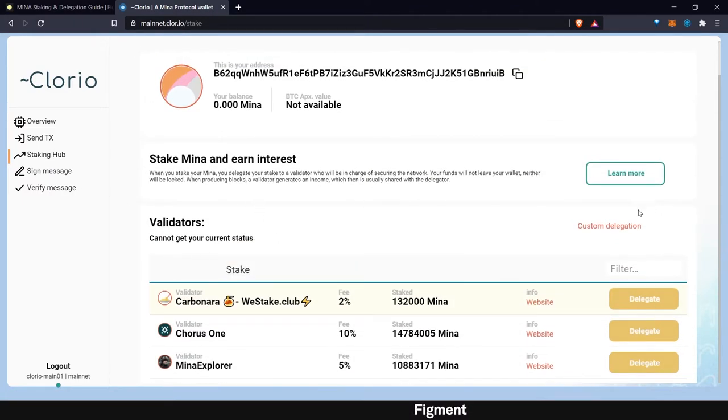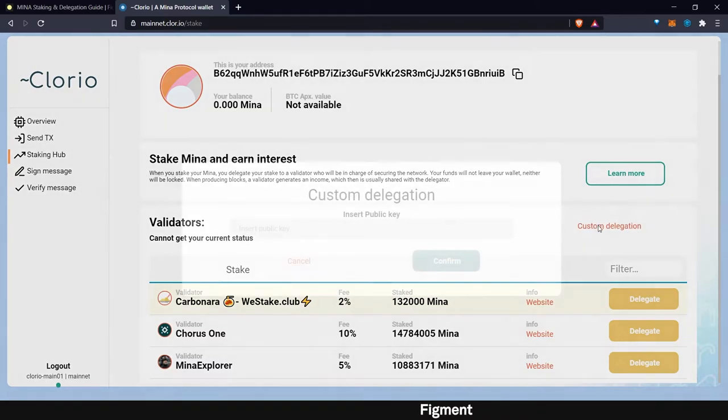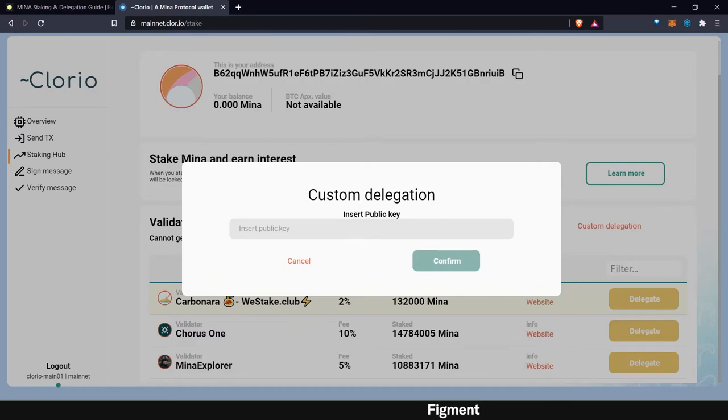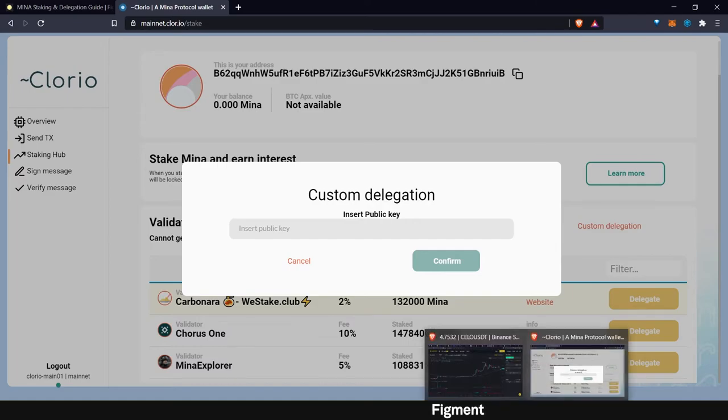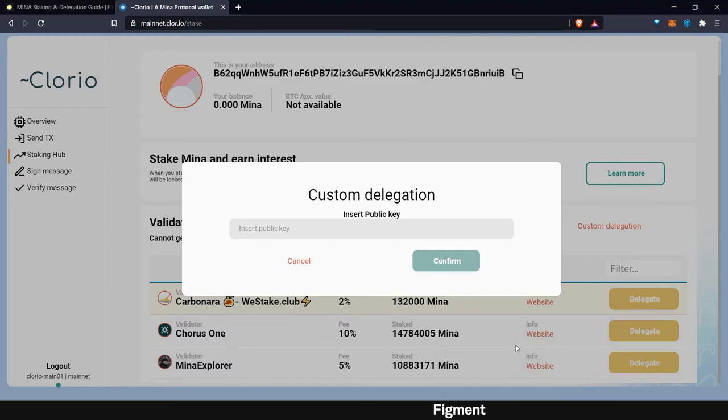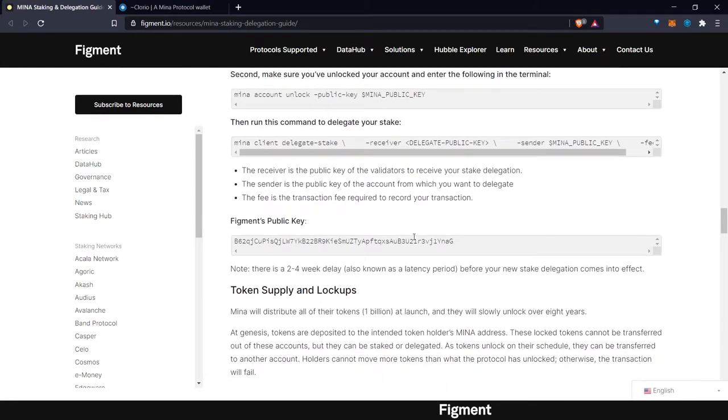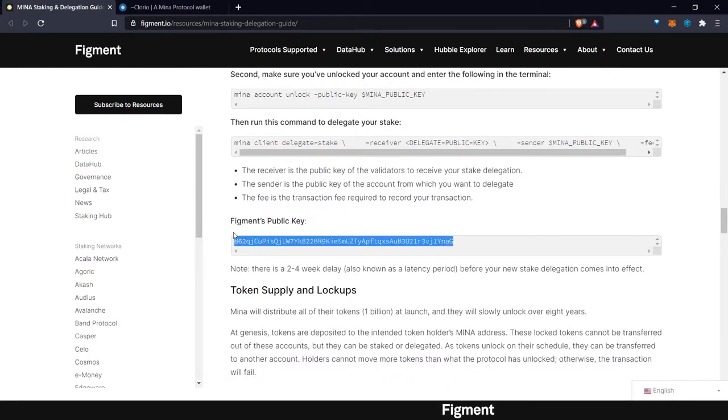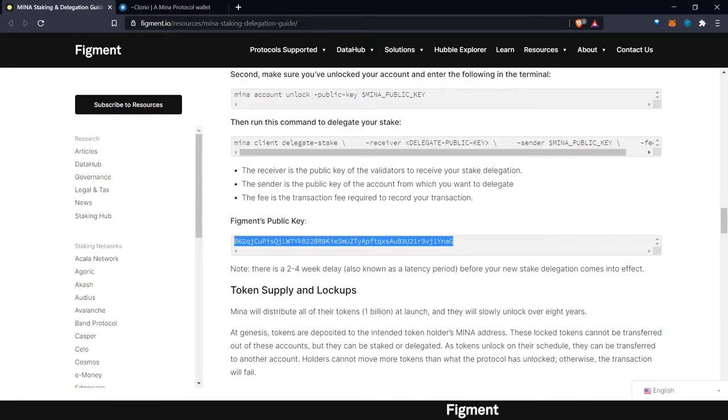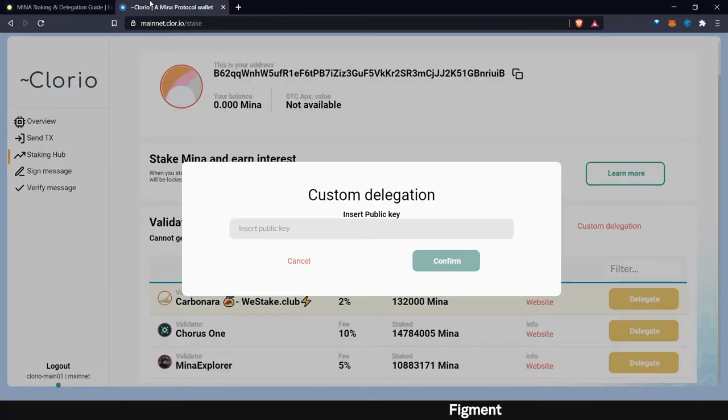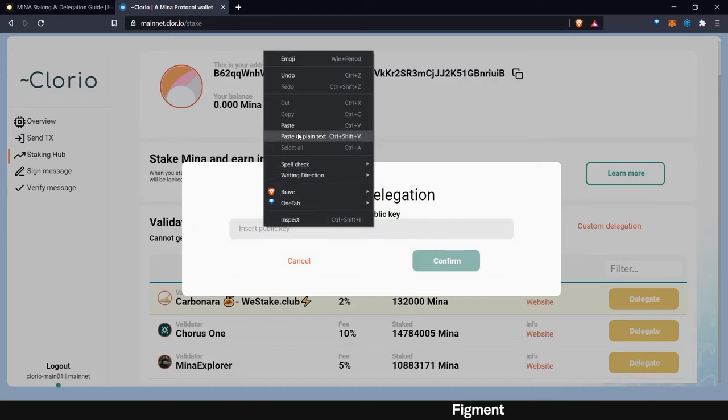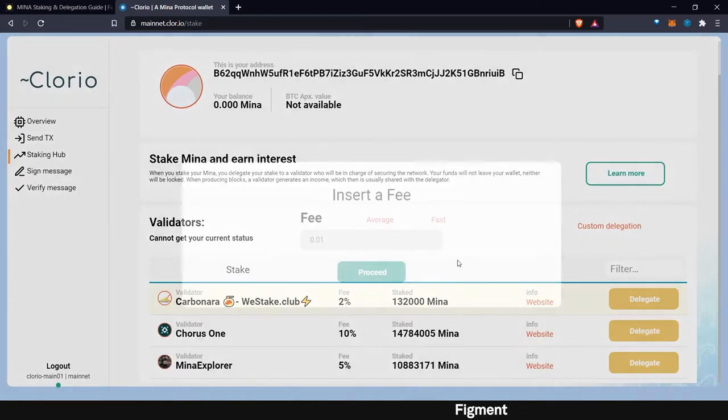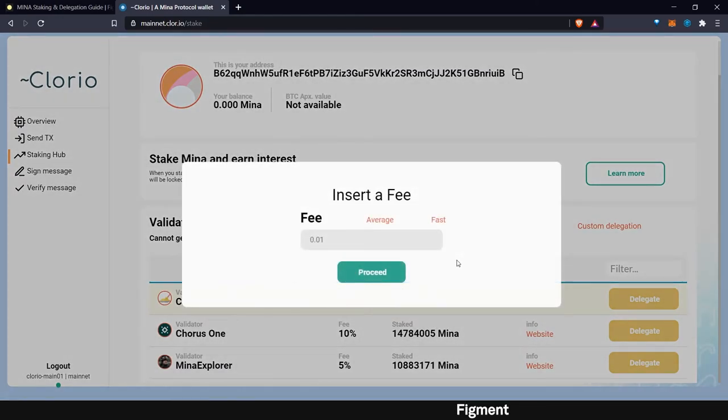And for delegations, we're going to go to custom delegation. And now here it's going to ask us to put in our public key that we want to delegate to. And here is where we are going to put in Figment's public key right here. So we can copy that and then come over to our wallet and paste that in. We'll confirm it.